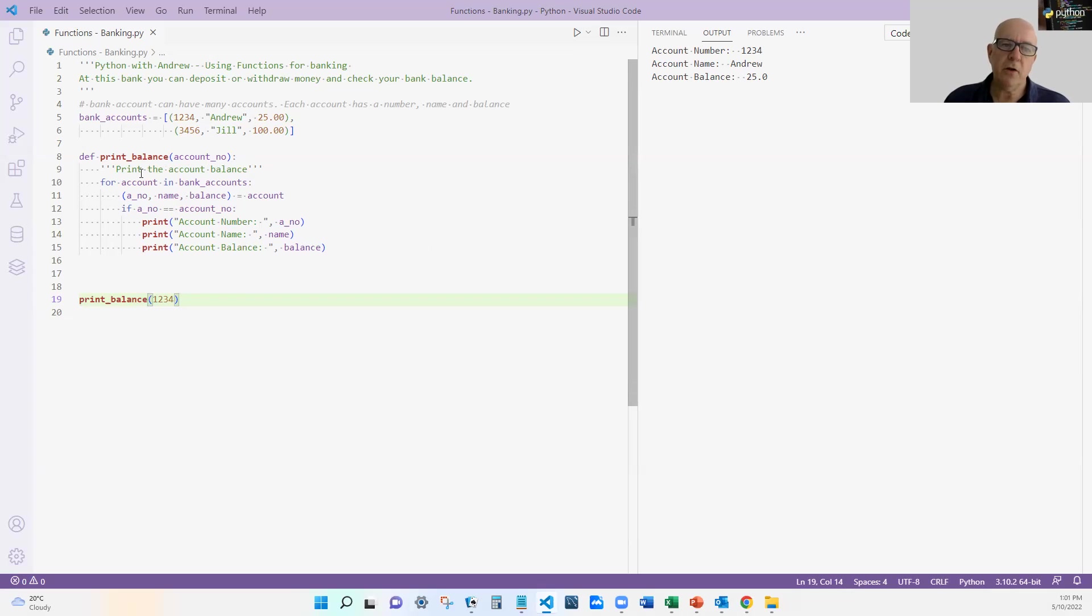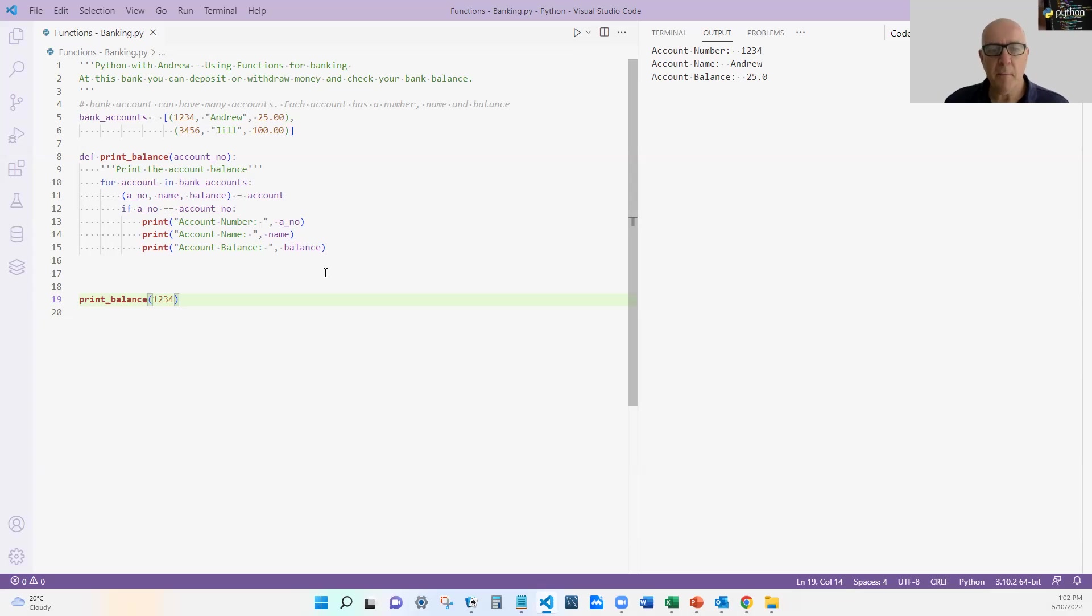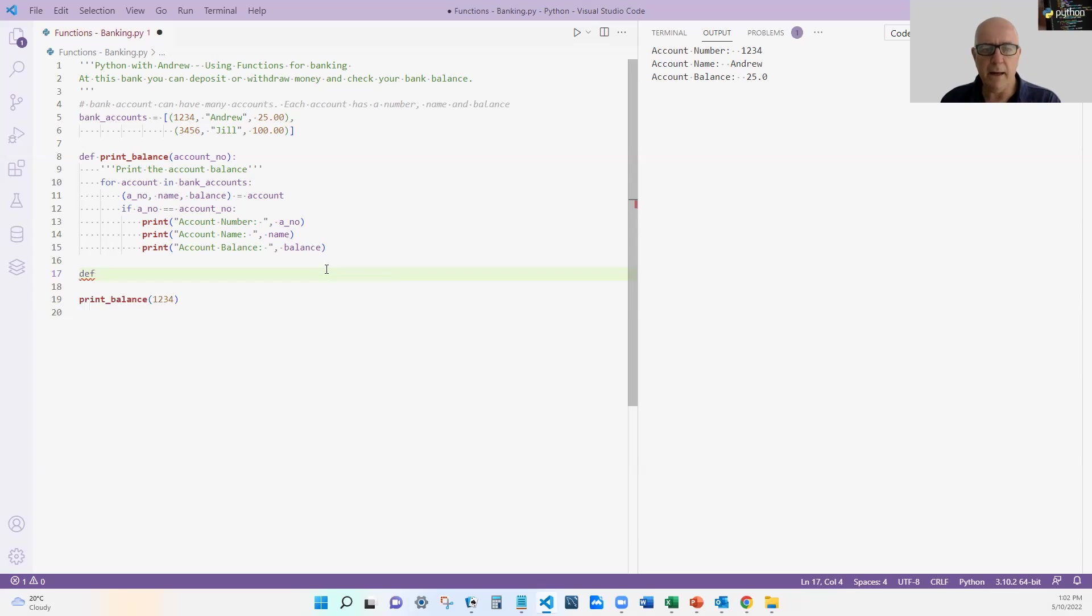All right. Again, the use of the function. I've got one for loop. I've got one selection. So I've got a little bit of complex there, nothing too much.